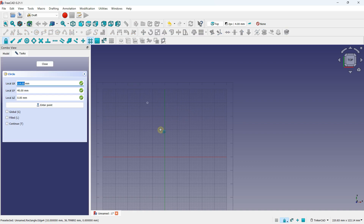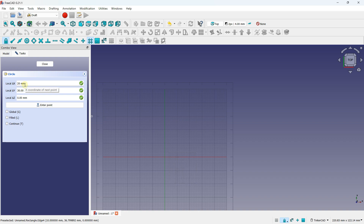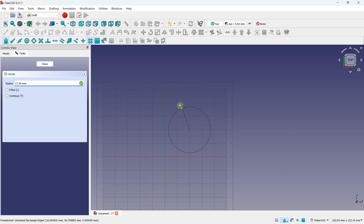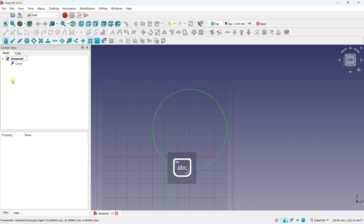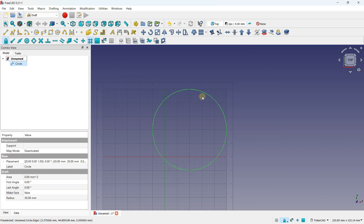If you want to create a circle, you can use the circle tool. One more time, you can define a center point. For example, I can tap 20 on X and 20 on Y, then click Enter Point. Now I can define a radius — if I want a radius of 30, I tap 30 and press Enter. I have created this circle with those values.